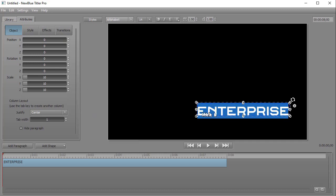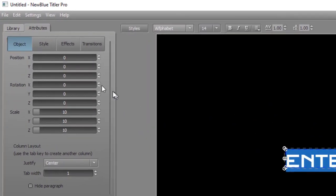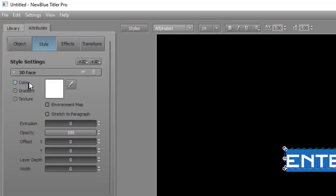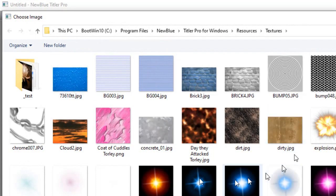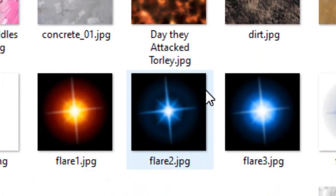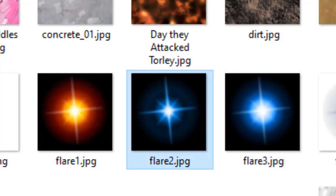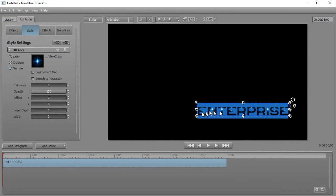The next thing I'd like to do is use that special face on the font. To do that, I click on the style tab — the second one from the left on the left panel. There I have 3D face with three options. The default is color, and the default color is white. I'm going to click down on the third button and choose texture. Nothing changes until you click on the white square, and when I do that I have all these options available to me in Titler Pro as an add-on. I'm going to click Flare 2 and then click Open. And here I have the flare as the face of the font.